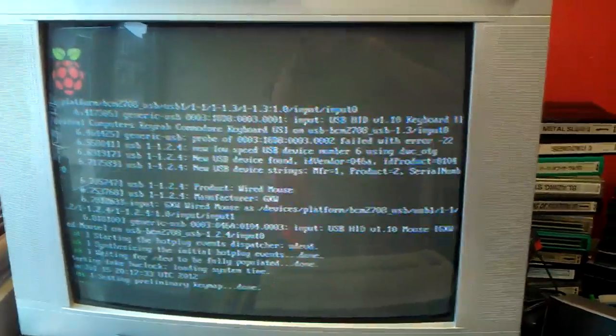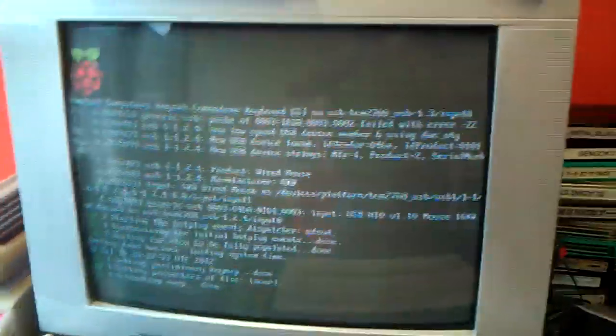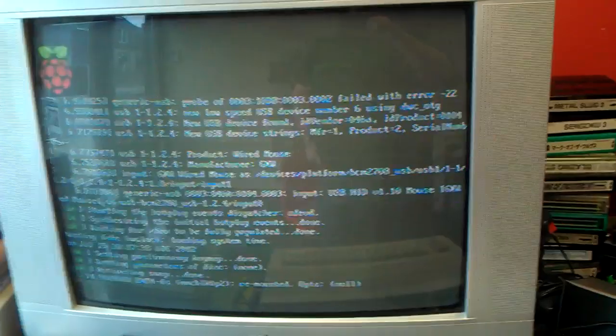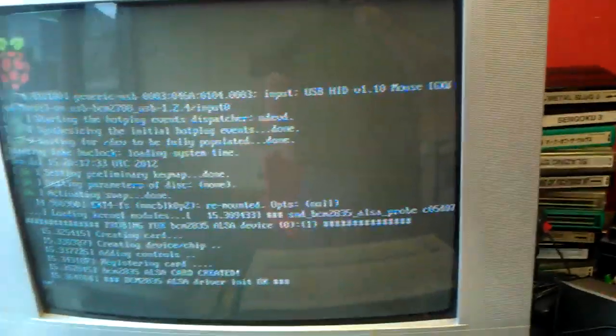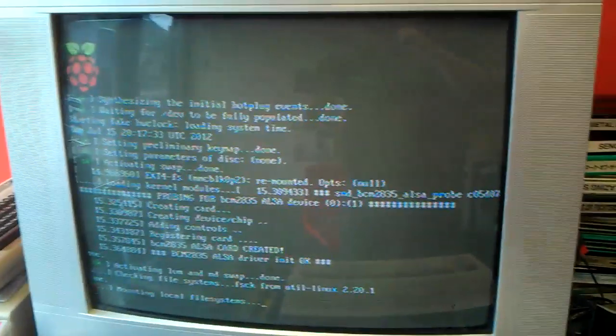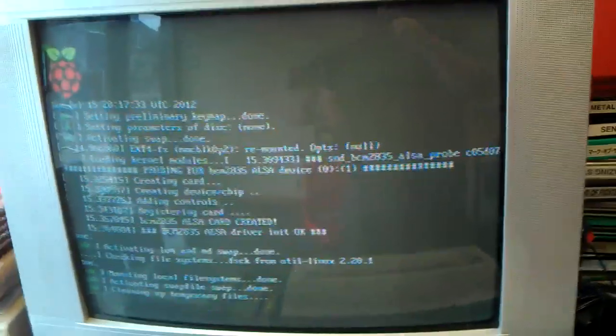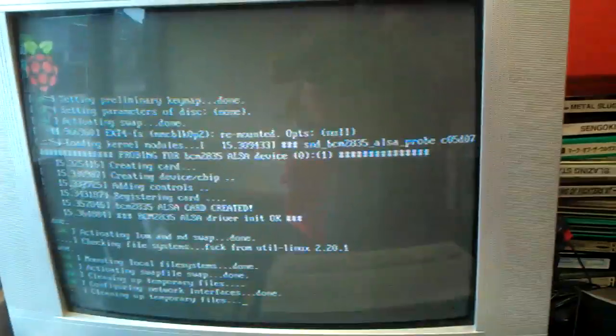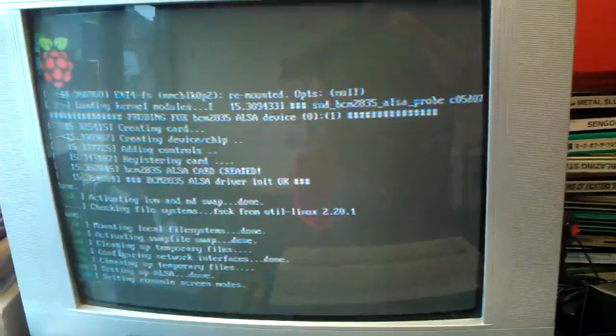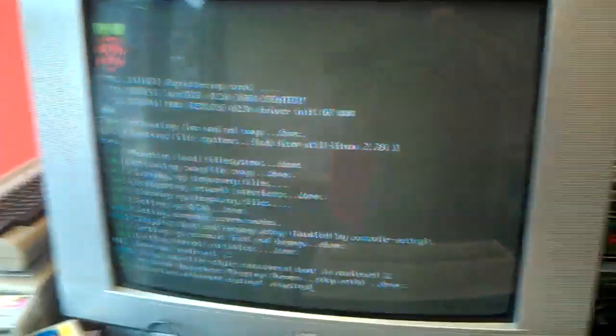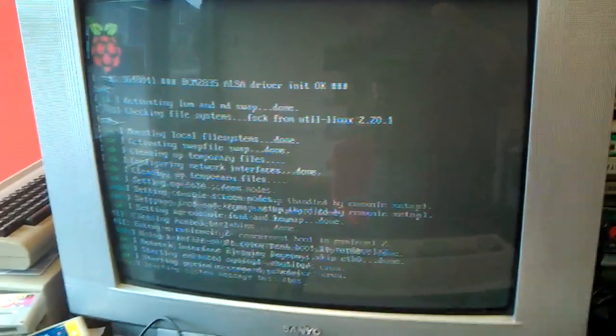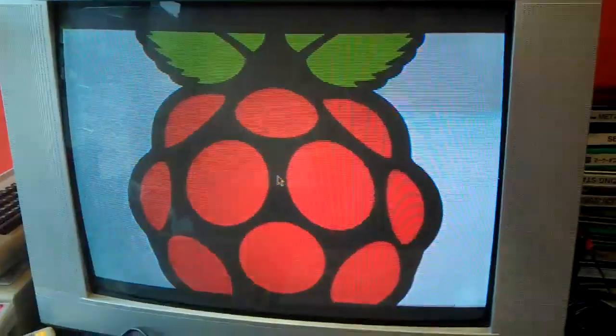You see it's just detecting hardware now. It does this every time. The storage media is a secure digital card. It's currently got an 8GB one, I'm pretty sure you can use pretty much any size you like but 8GB is more than enough for this, the original image for the operating system was 2 so plenty of space.